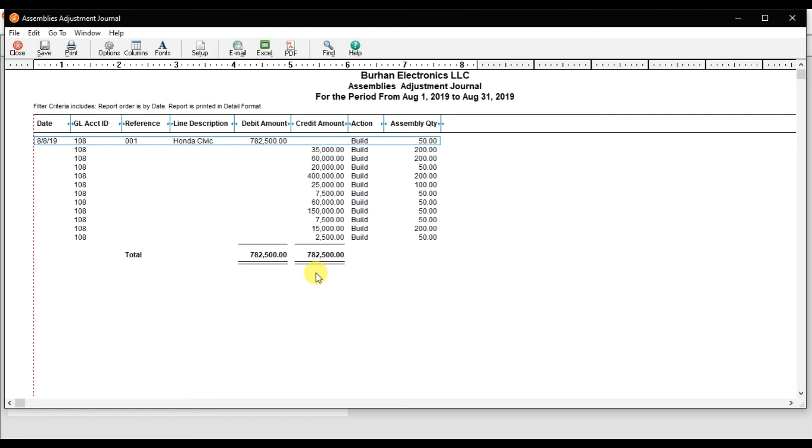So that is how you do the assembly or the production topic in Sage 50. That is how you need to enter the bill of material.